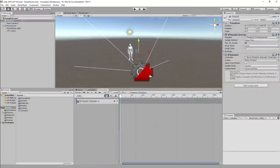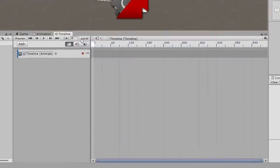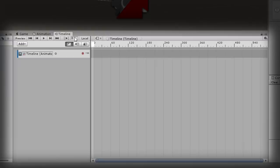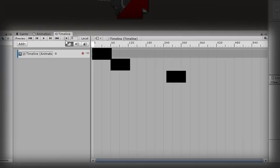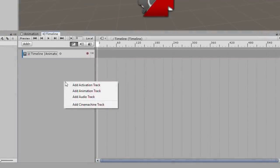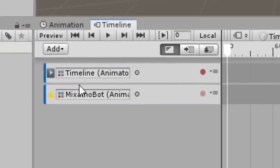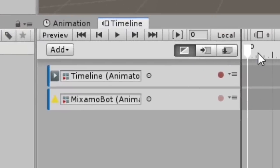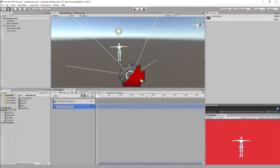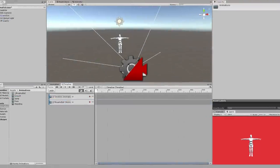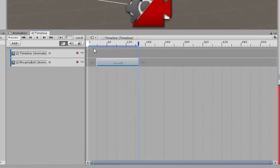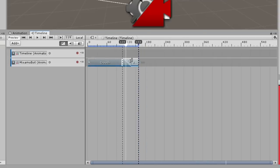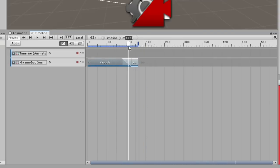Then, I started working on the timeline window to build the sequences. With timeline, I can easily place animations and transitions between them. To do that, I created an animation track and made a reference to the character animator. Then, I can just drag the animations I want to the timeline and easily set a smooth transition between them.